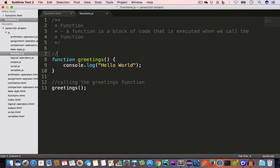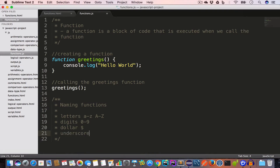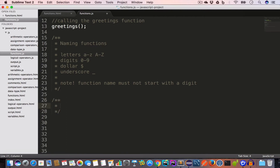Now let's discuss naming functions. We can use the following symbols to name a function: letters small a to z and capital A to Z, digits 0 to 9, dollar sign, and underscore. Note that a function name must not start with a digit.